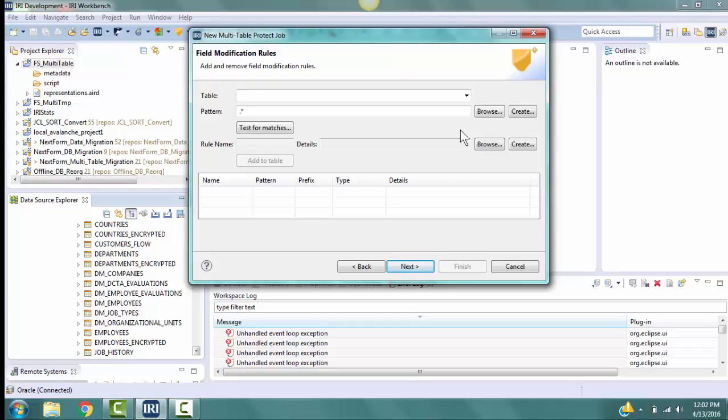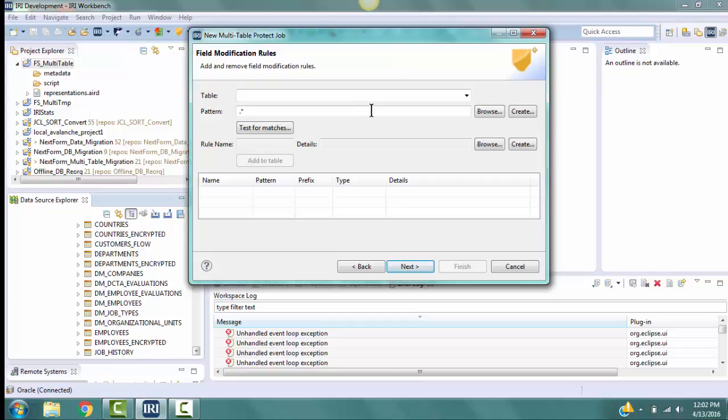If we want to use the pattern only this once, then the pattern can be typed in here. But we want to use this rule at other times, so select Create to go to the new pattern page.